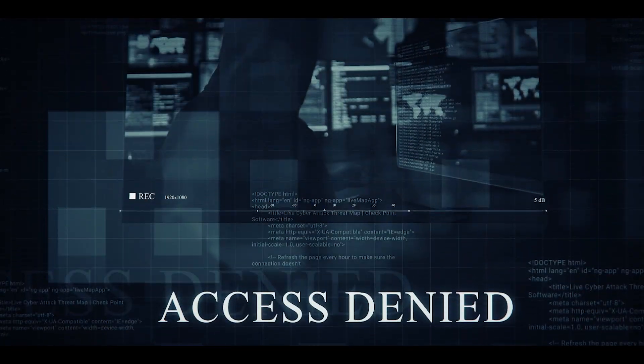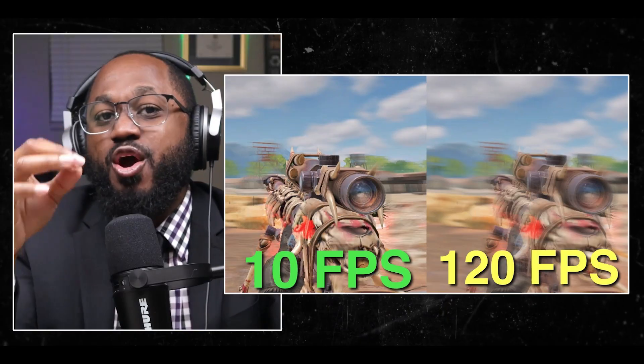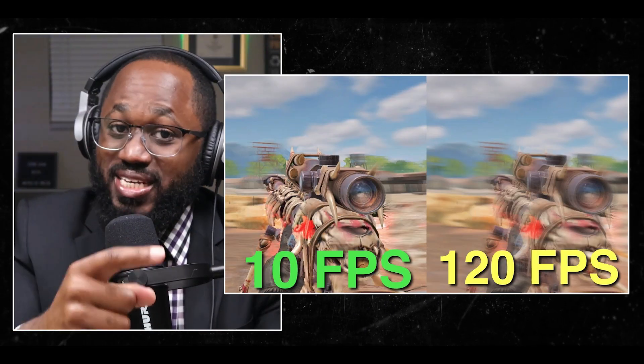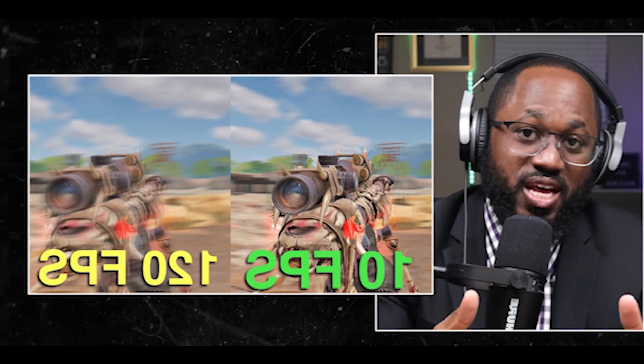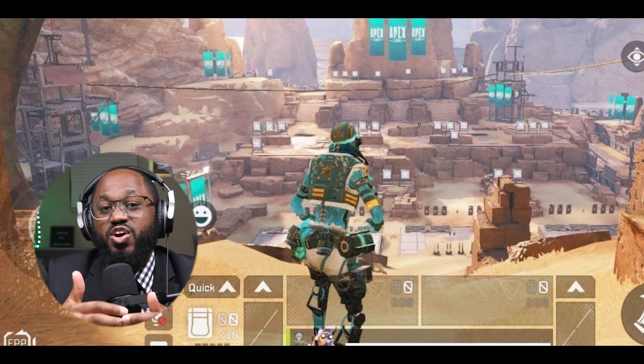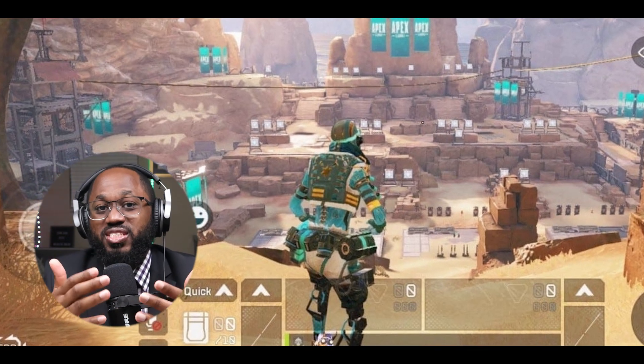Hello, welcome to the Mark Genot Show, the cybersecurity show. In this video, I'm gonna cover how to achieve extremely high frames per second in Windows 10 or Windows 11, so you can have an amazing gaming experience or whatever experience you're trying to achieve. So without further ado, let's get right into it.